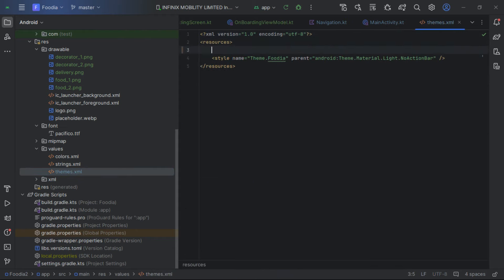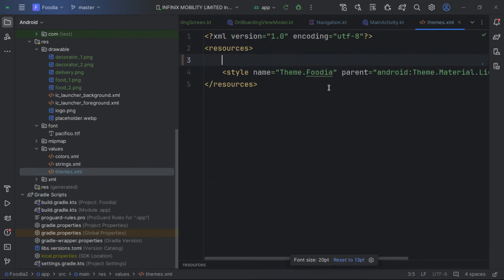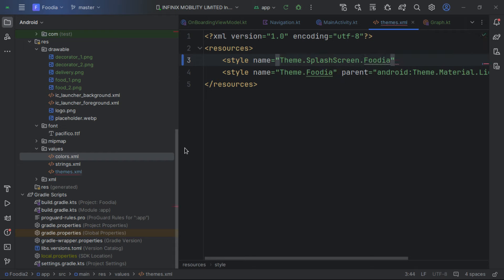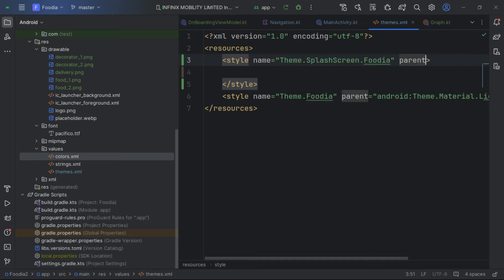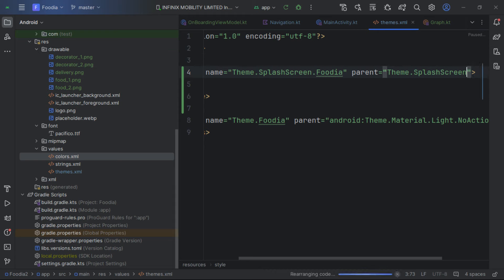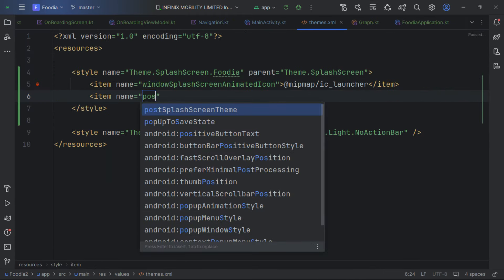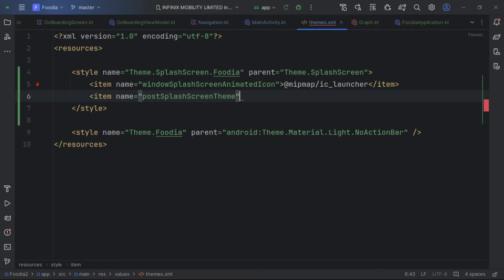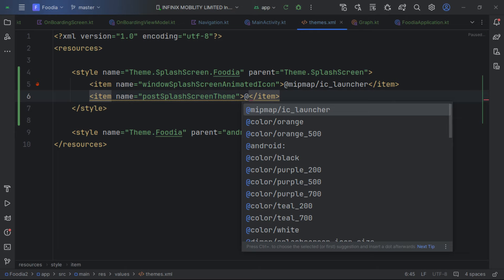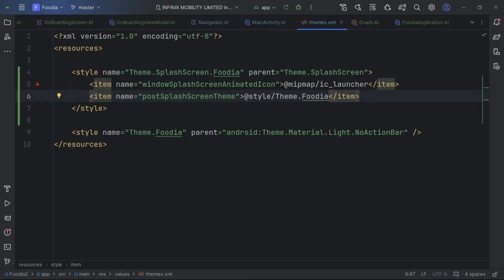We go to our theme and add a new style for the splash screen. We give it the Theme.Splash parent and add a postSplashScreenTheme item pointing to our app style.